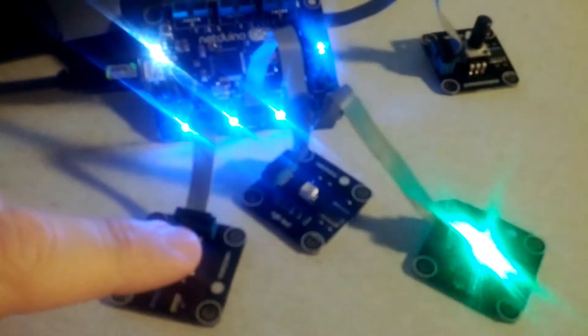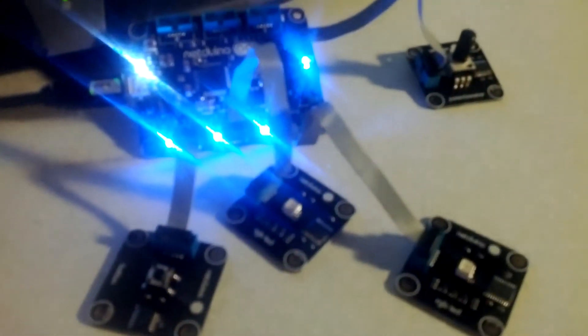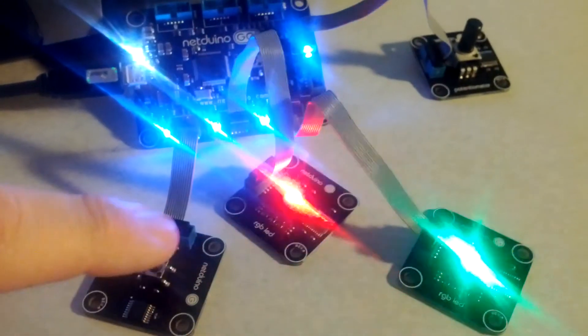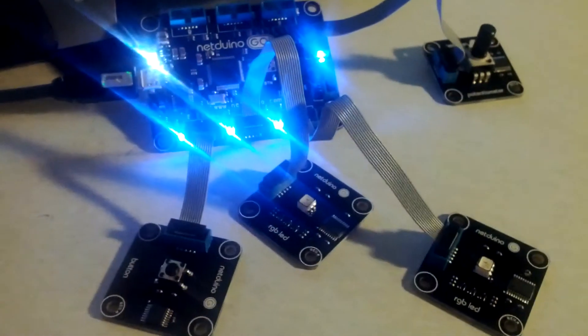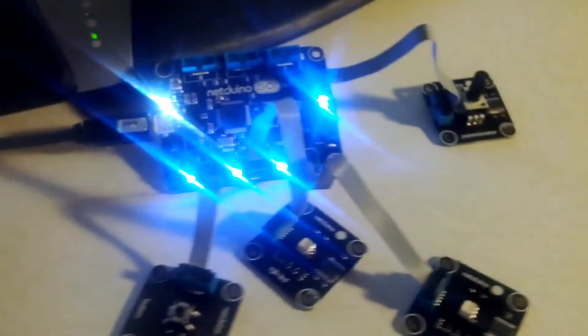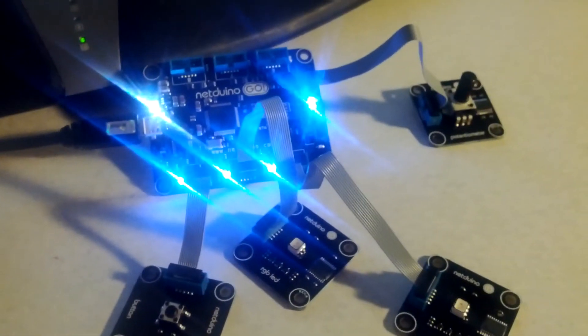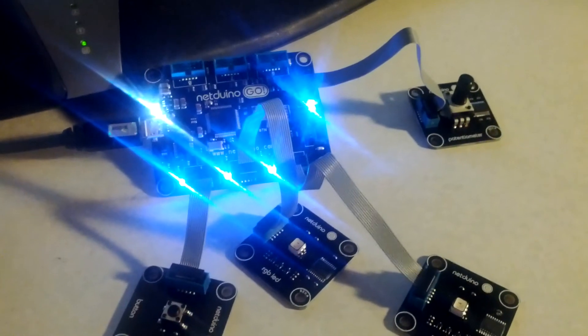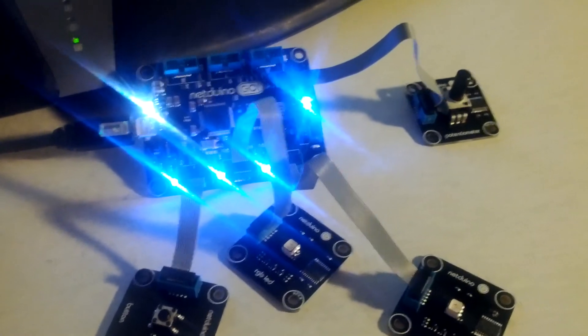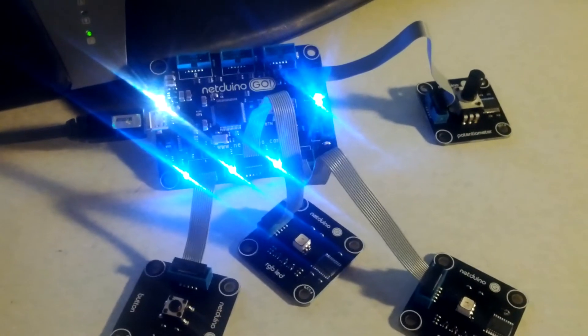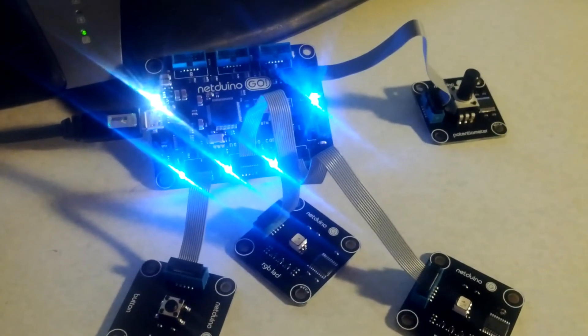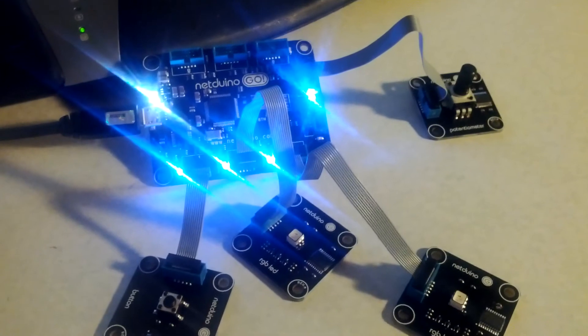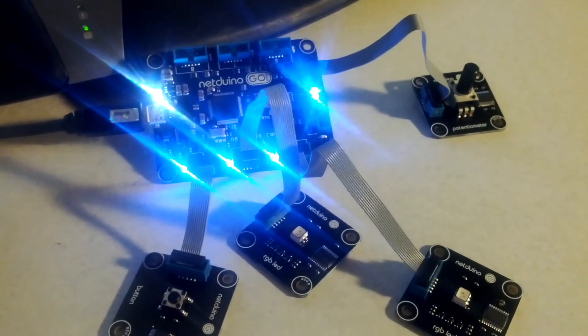So once again, we can turn the LEDs back off or back on by pressing the button. It's a very basic introduction to a tutorial here for Netduino Go. In future blog posts and videos, I'll try to include more advanced functionality within the Netduino Go.